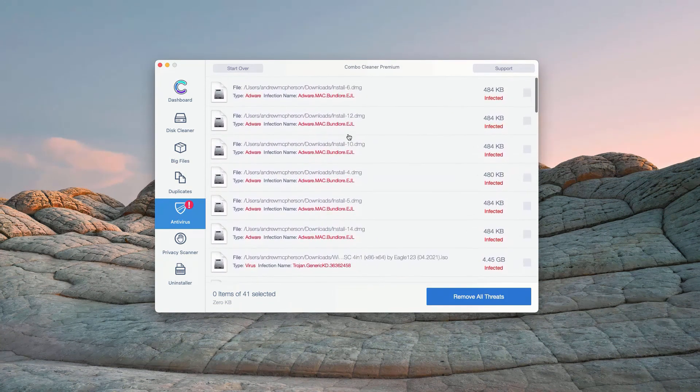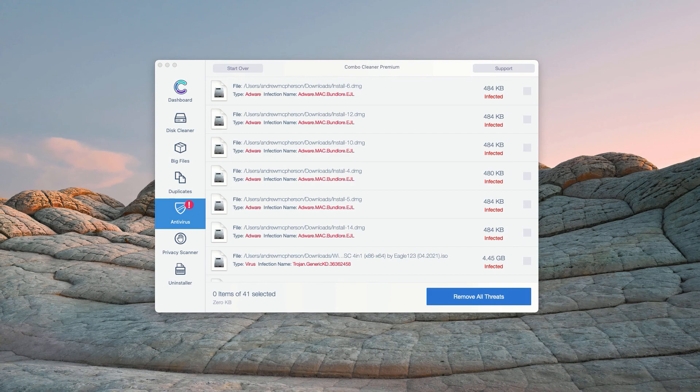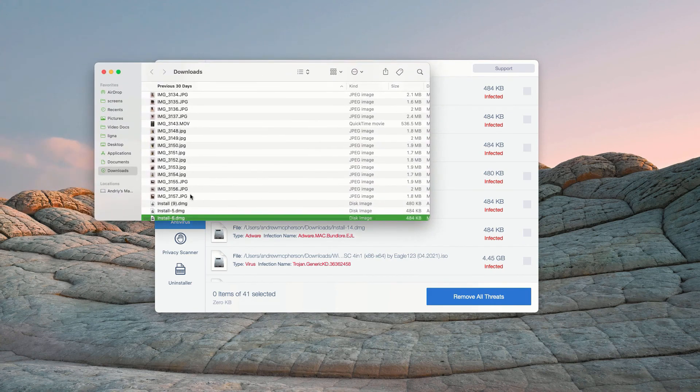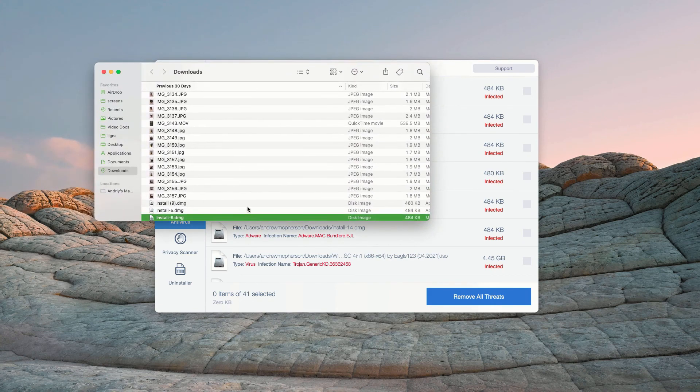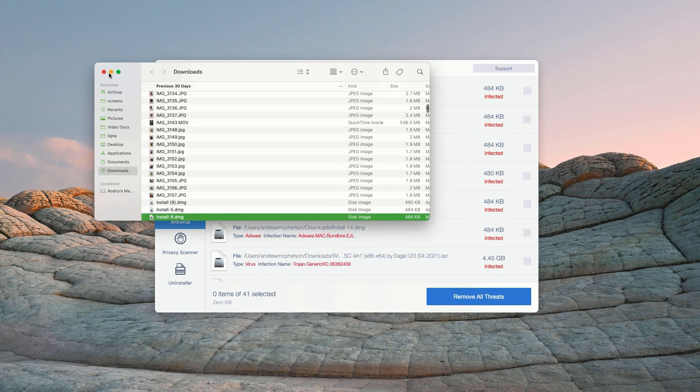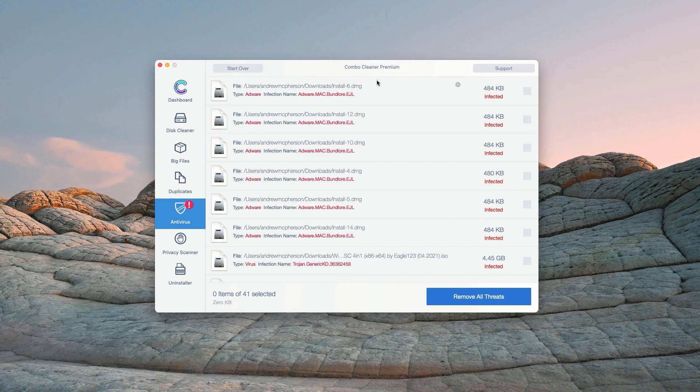How to get rid of these threats manually? You may click on this icon that says Show in Finder. This will show you its location in Finder. You may right-click on each specific threat and move it to the trash. You may do the same thing with all other threats.